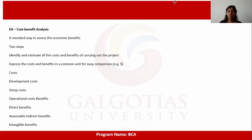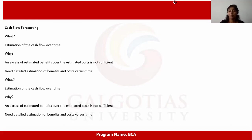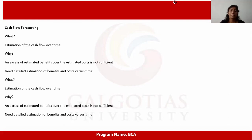Then we have cash flow forecasting. Cash flow refers to the methods or ways by which cash comes in — the inflow of cash. All the methodologies related to this constitute cash flow forecasting. When it comes to cash flow, we must forecast which methodologies will generate cash.